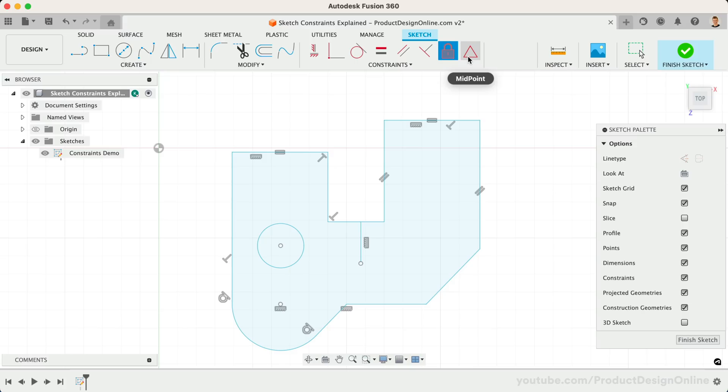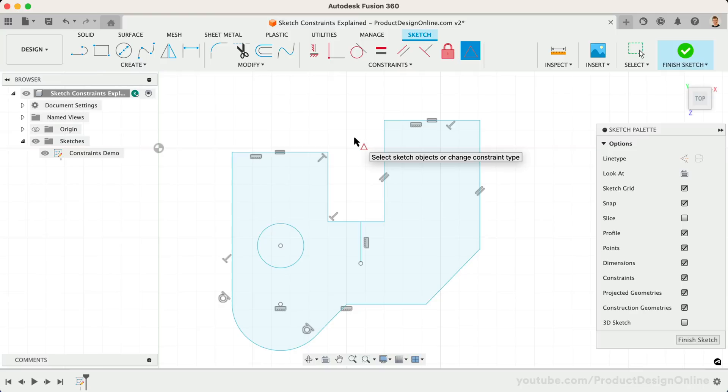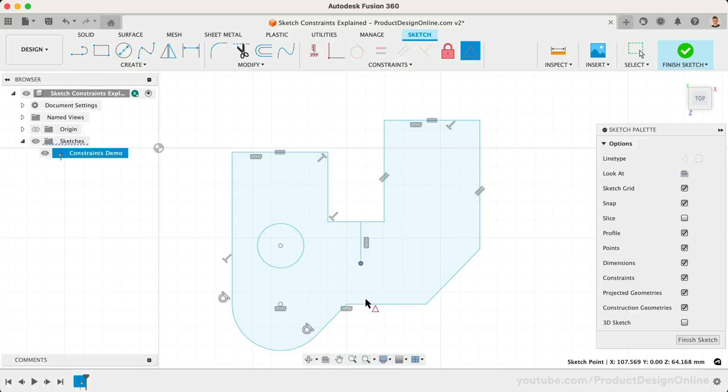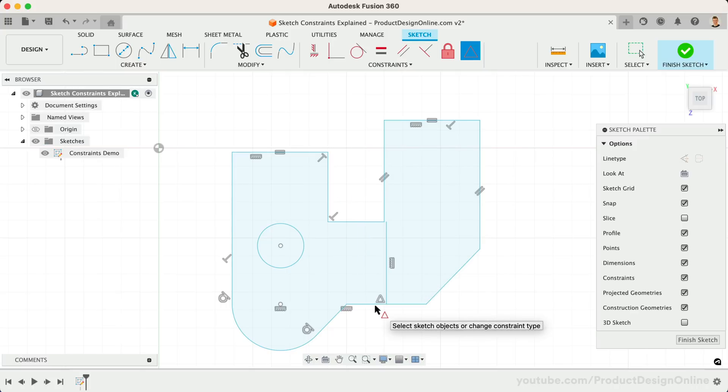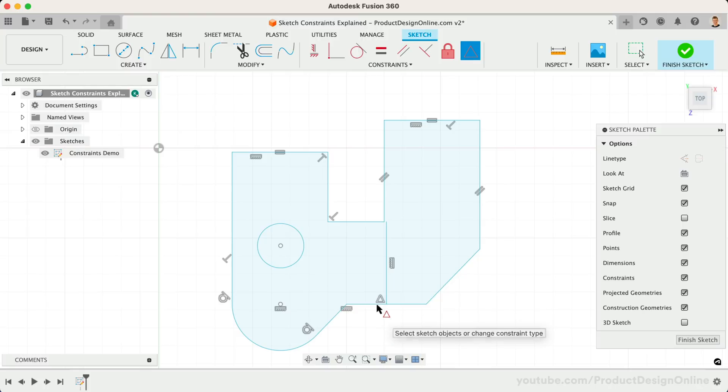Next is the Midpoint Constraint, which is represented by a triangle. This constraint will be used frequently when sketching in Fusion 360 and helps us force the endpoint of a line to the center point of another line or arc. Let's select the endpoint of this middle line and then select the bottom horizontal line. You'll see it snaps to the midpoint and the triangle glyph now appears.